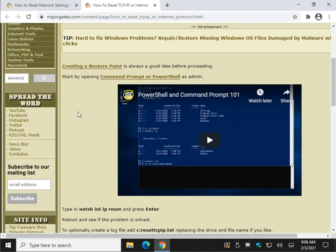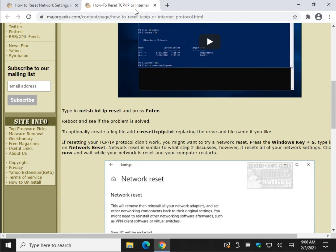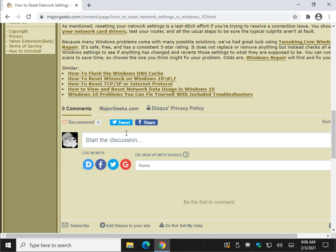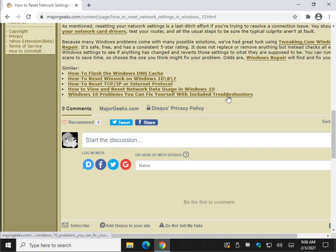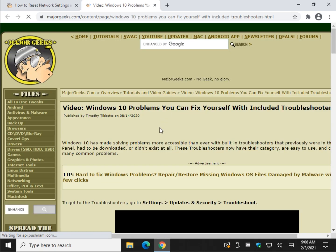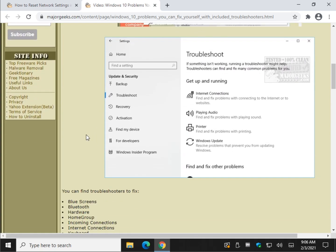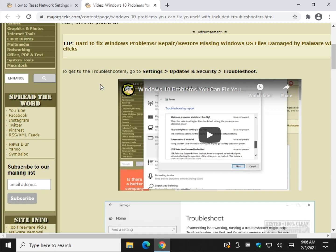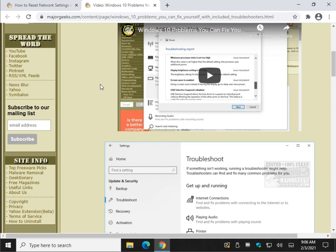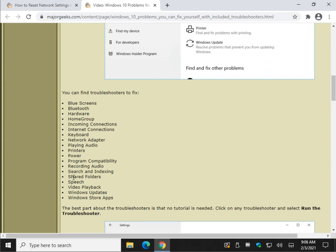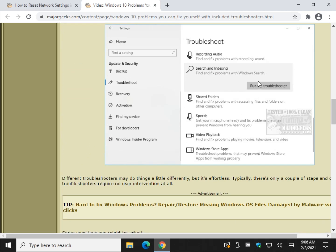How to reset your TCP/IP or internet protocol — once again we're going to use PowerShell or command prompt. This one here includes troubleshooters, which you might want to consider before doing the network reset. Follow these steps: Settings > Update & Security > Troubleshoot, and you will find a network adapter troubleshooter in there. They all work the same — run the troubleshooter and it decides if it finds a problem and lets you apply the fix.